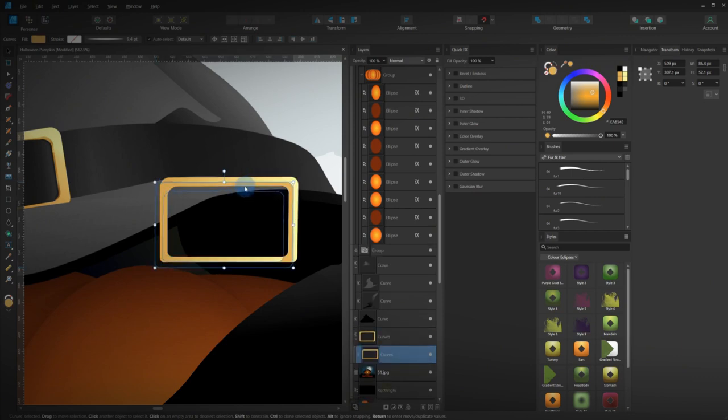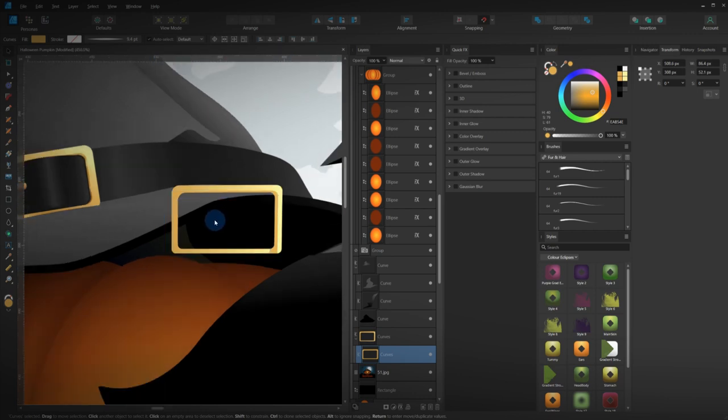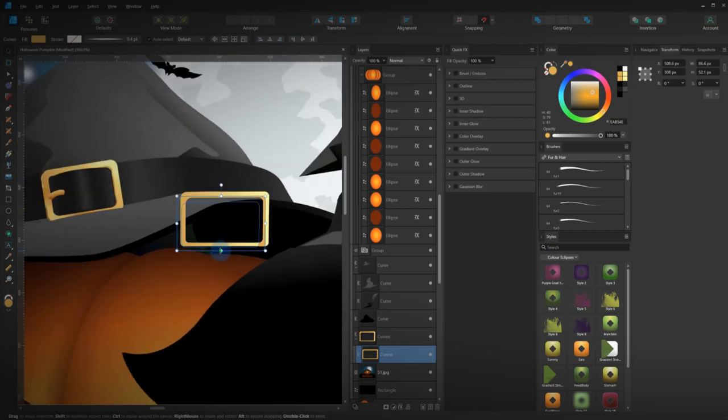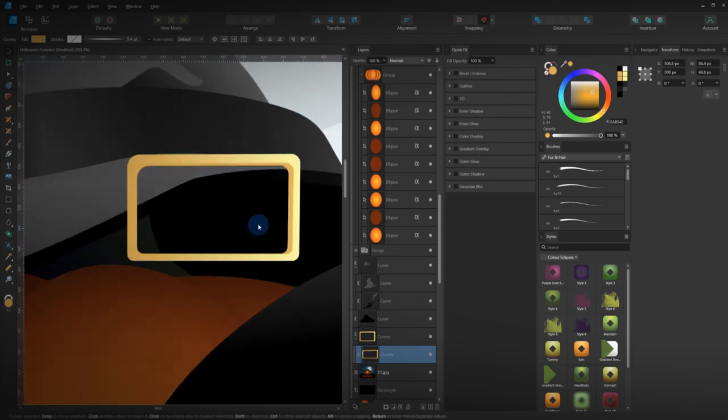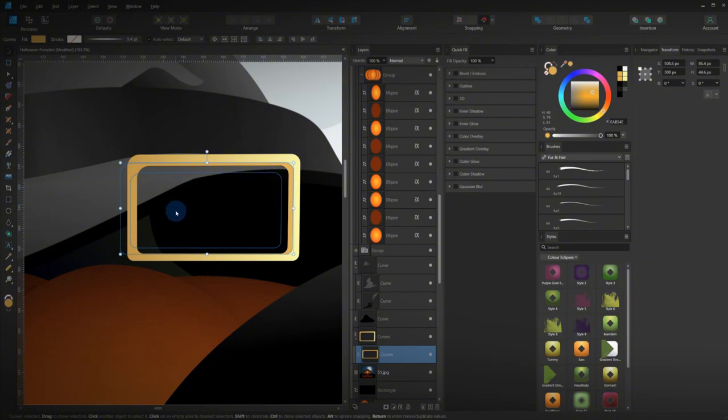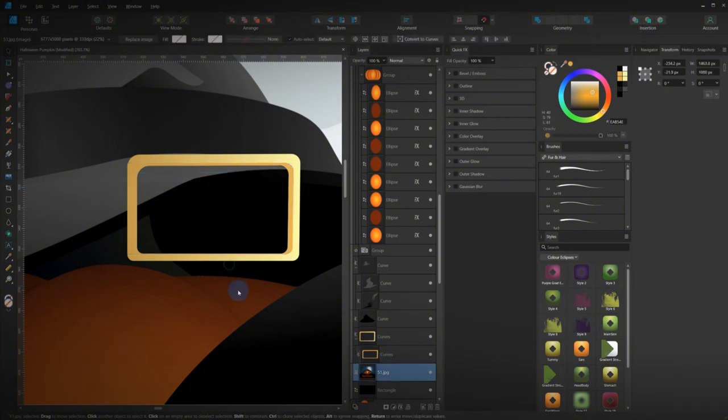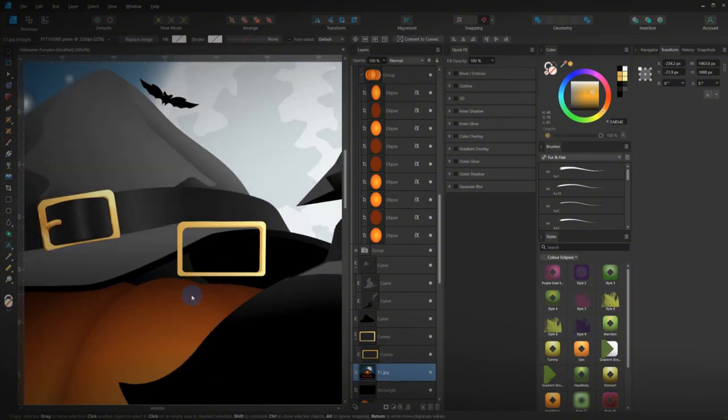And that way it allows us to create, shrink it down. It allows us to create this 3D edge. You can see. Nice and simple.